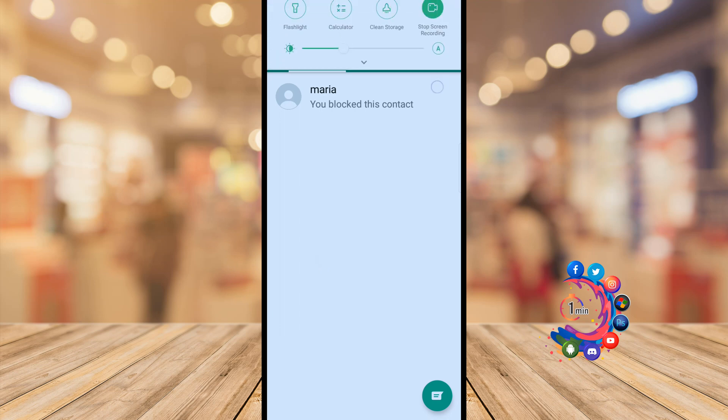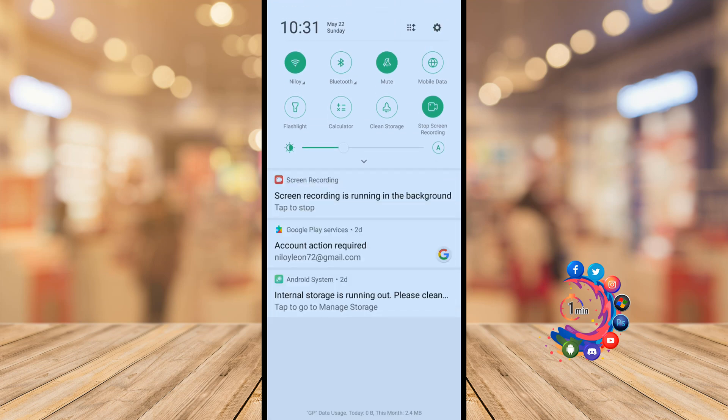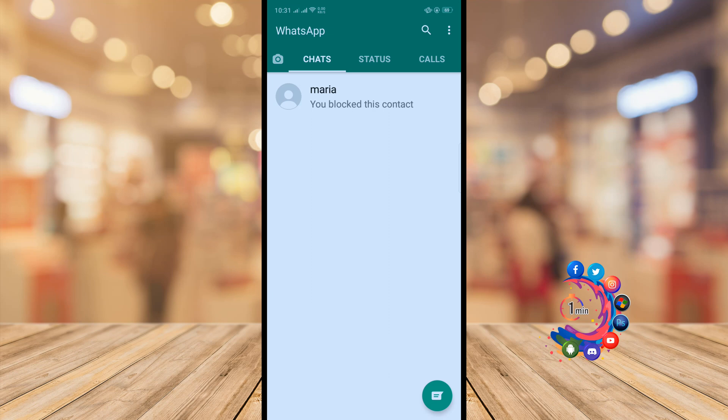The first way is to turn on airplane mode. Go to your phone settings or you can access airplane mode from your notification shade. Here we can see the airplane mode option - just enable it and you can read any conversation messages without opening them.